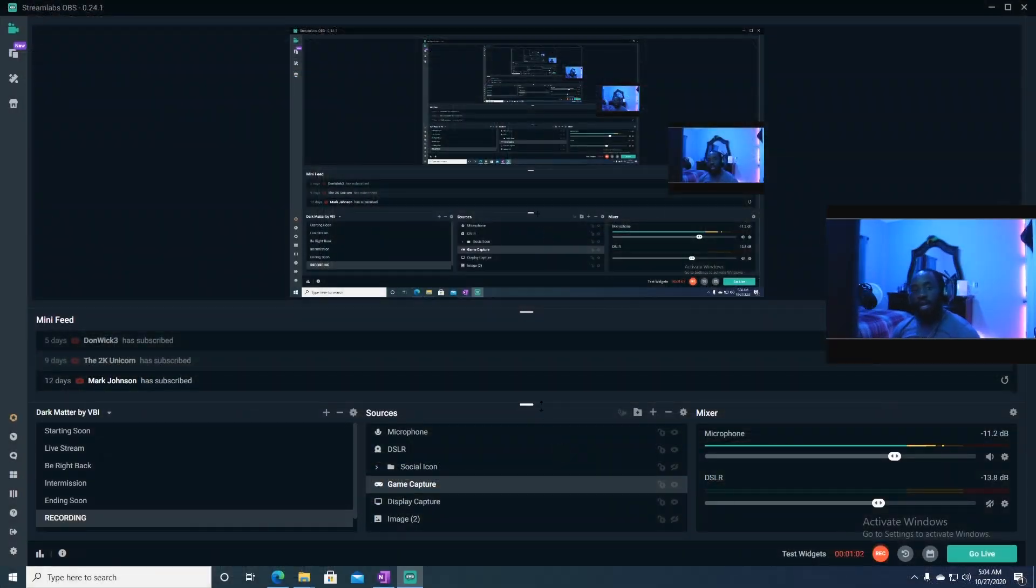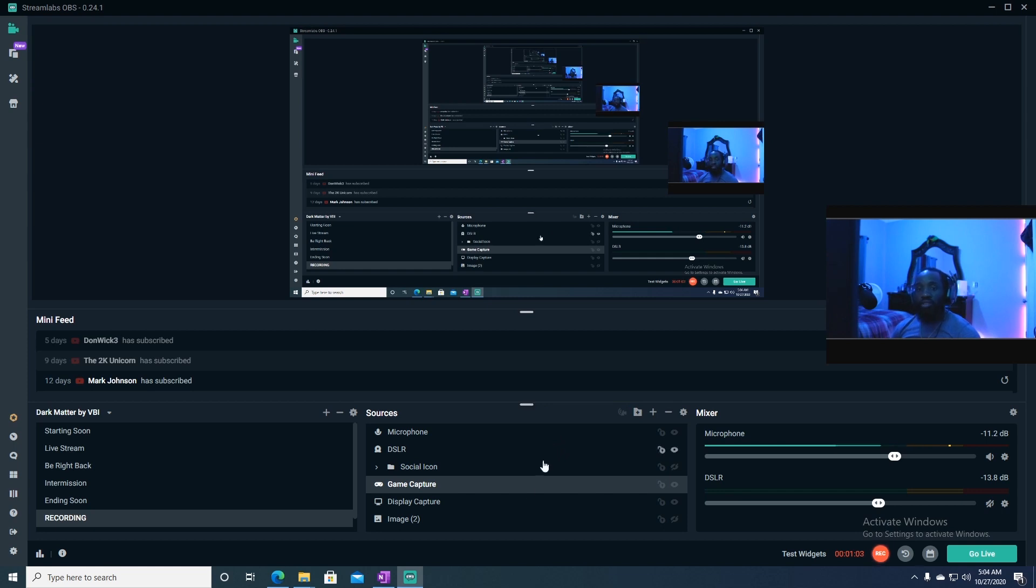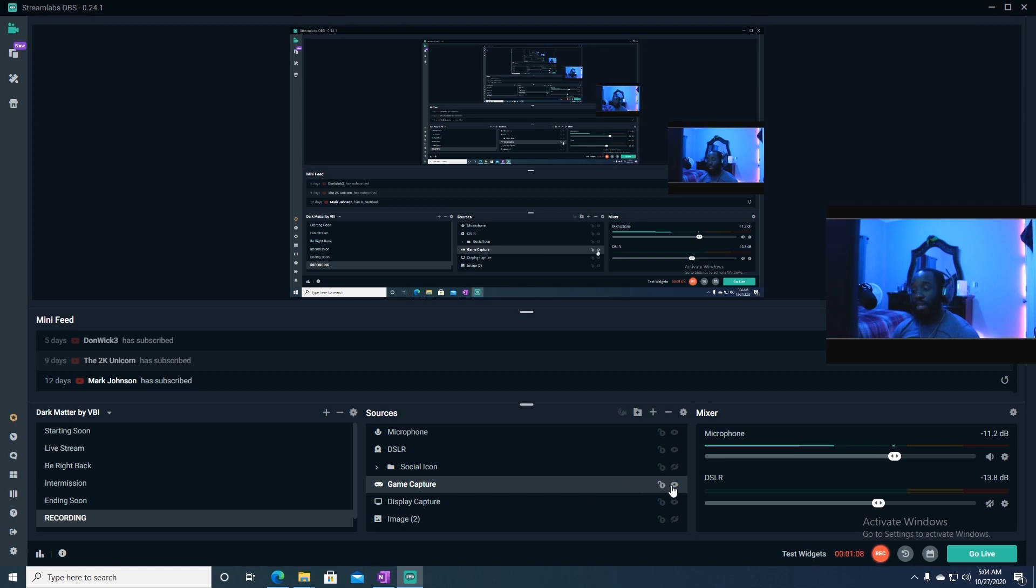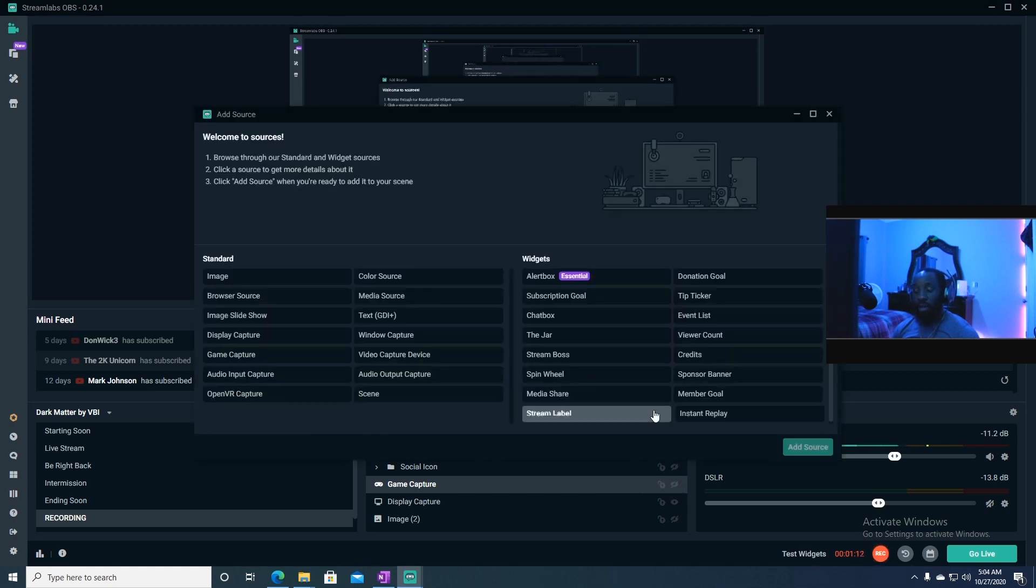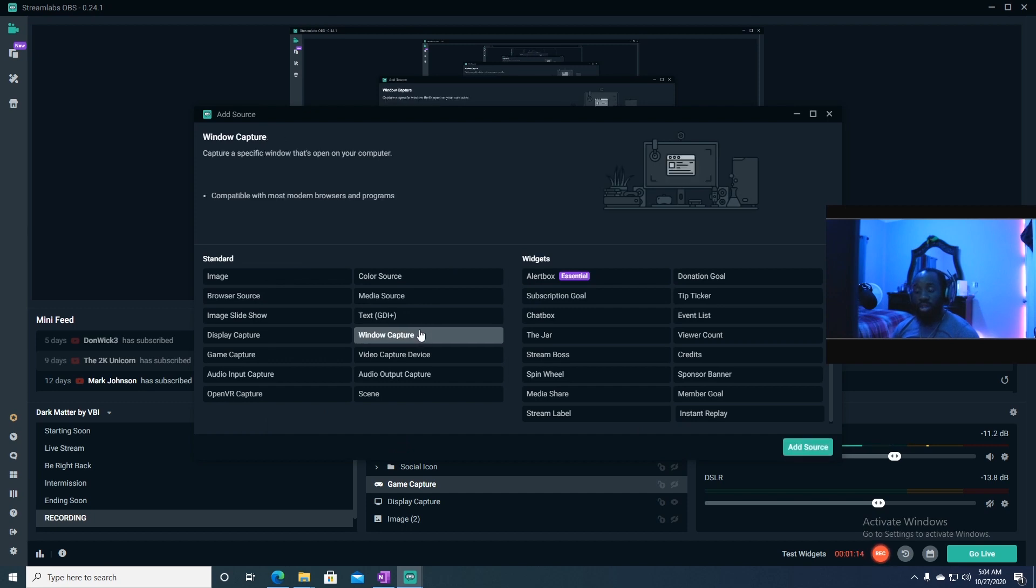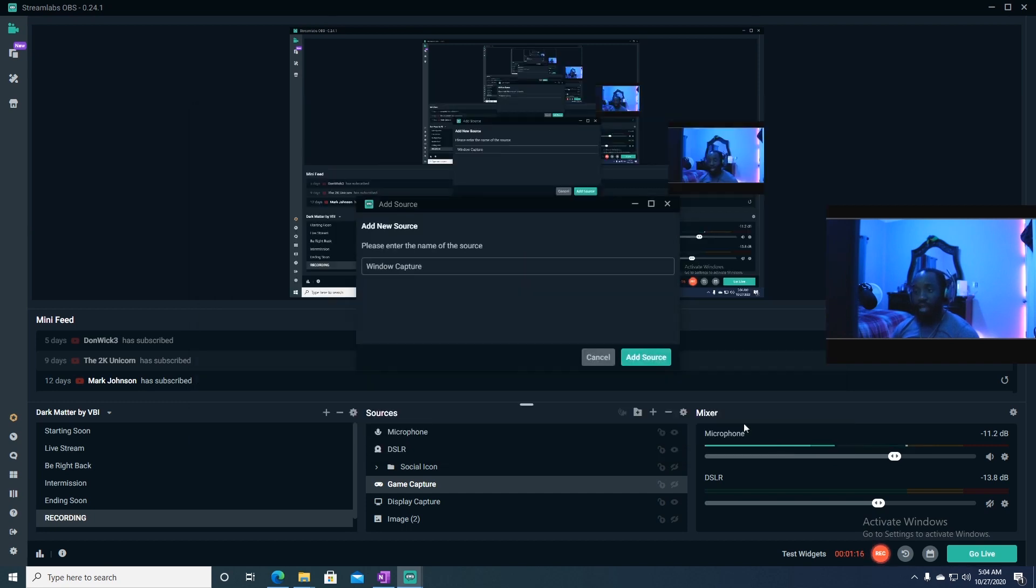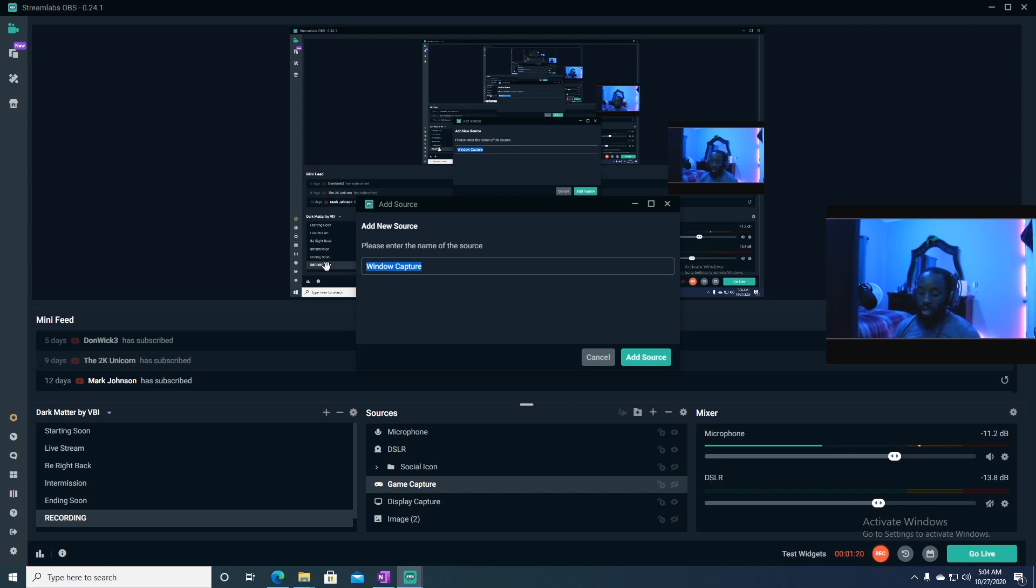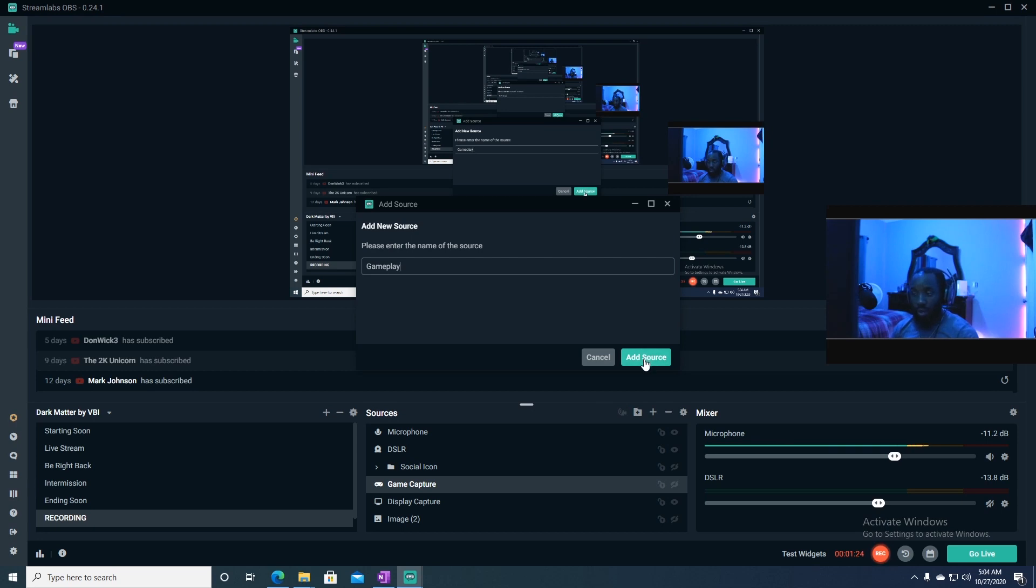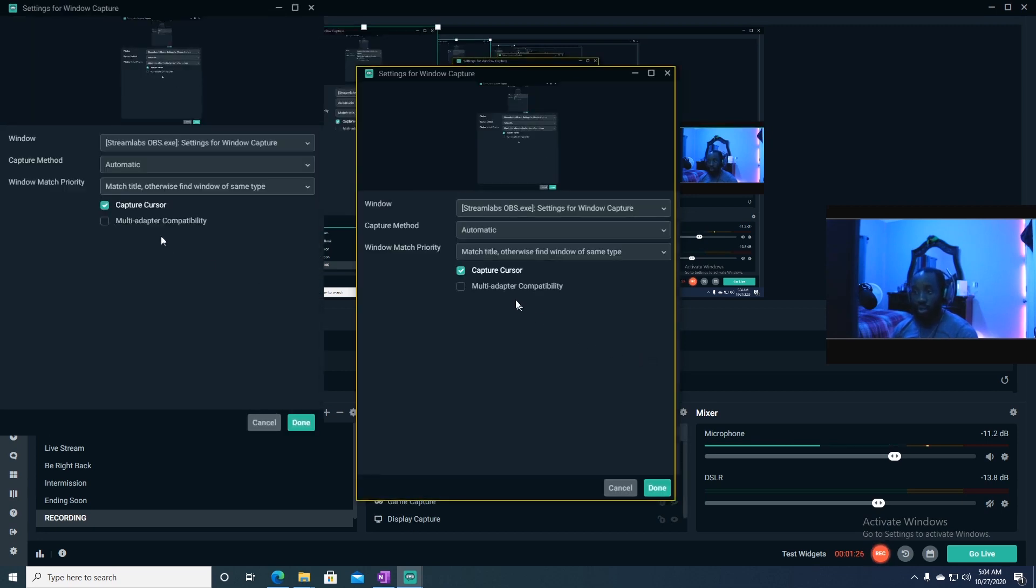Now that we're actually in Stream Lab OBS, what we need to do is actually go ahead and deactivate Game Capture. Go ahead and hit the plus sign here. Windows Capture. Add Source. You can name it whatever you want. I'm going to go ahead and name mine Game Play.